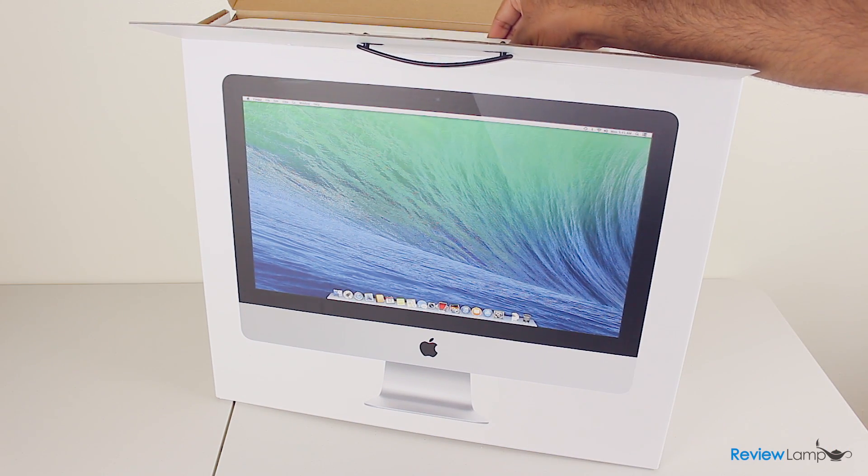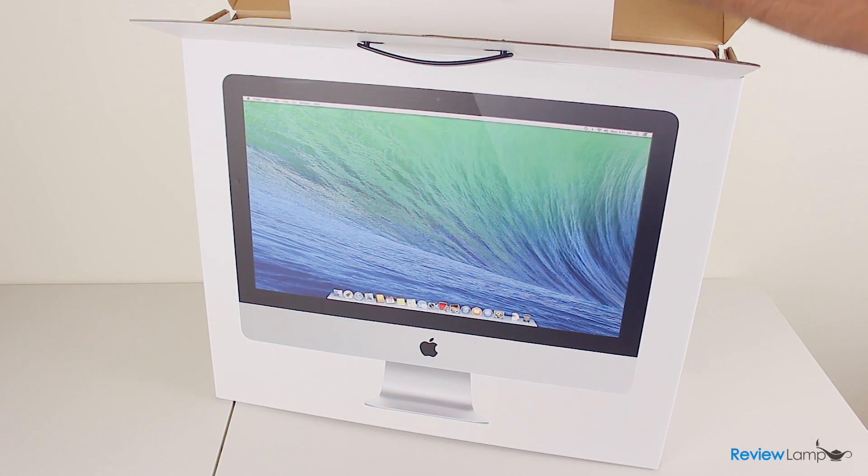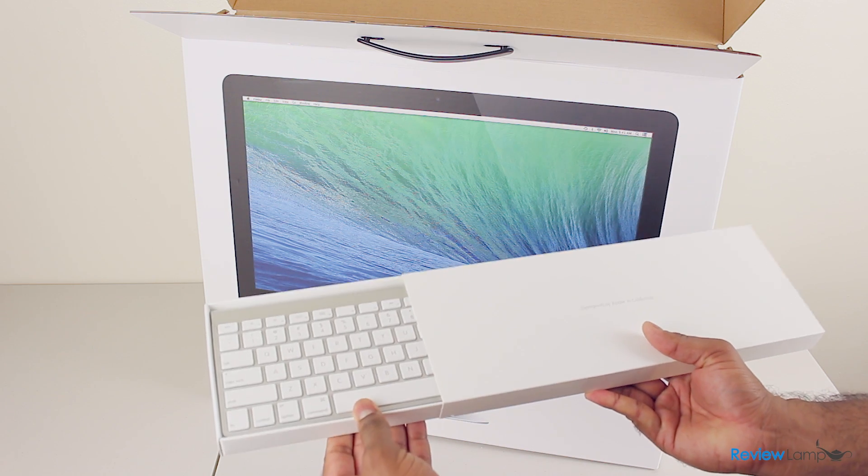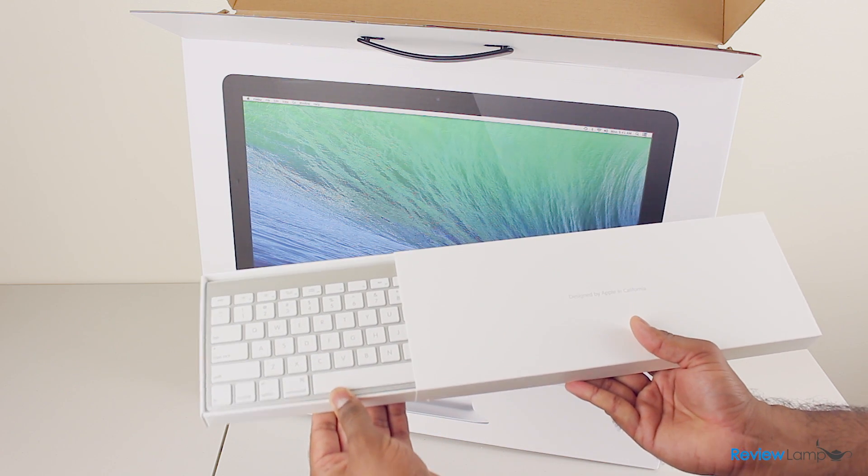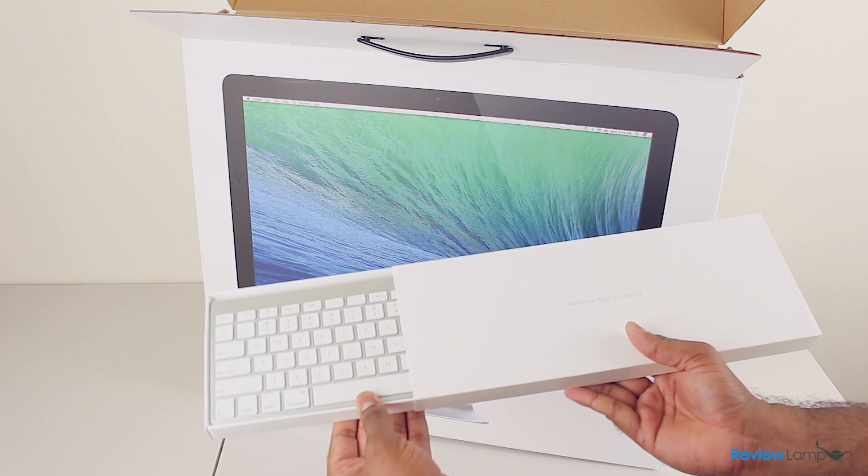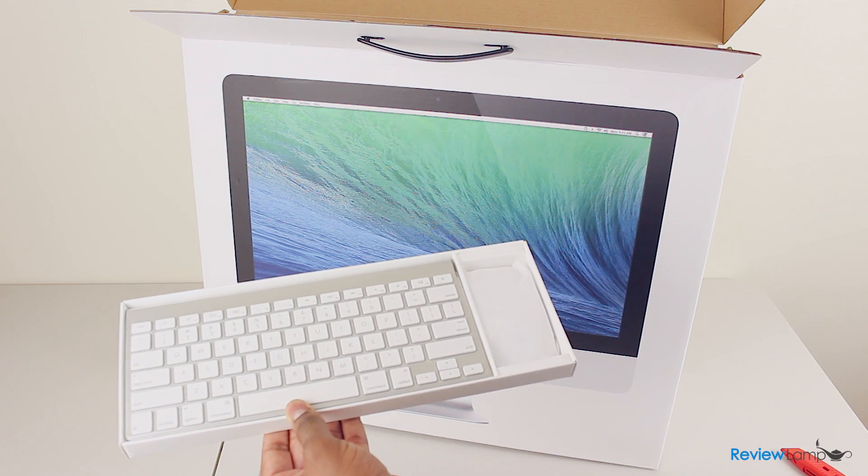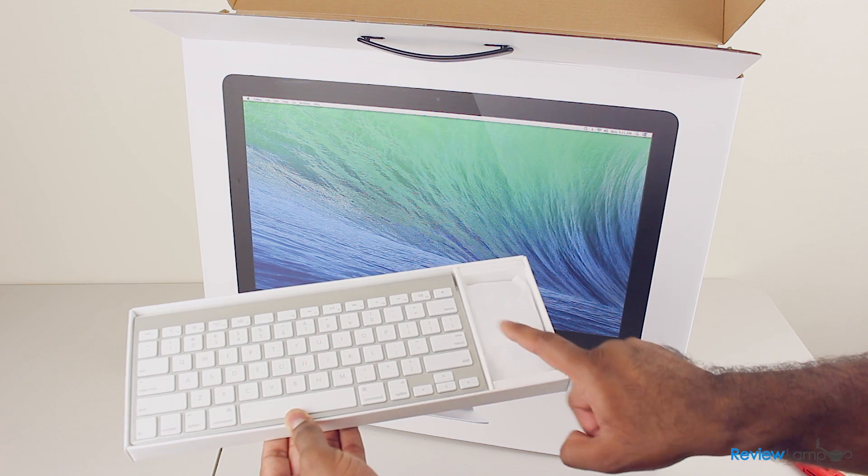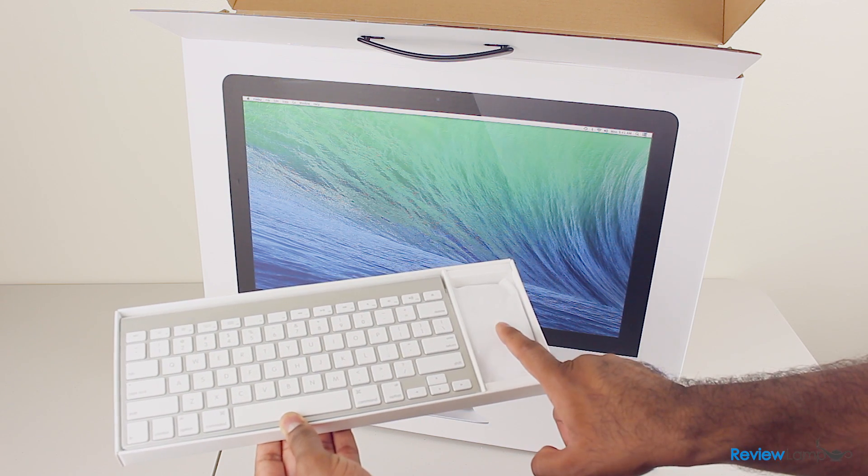Okay, so the first thing we seem to be able to pull out is this packet. It isn't a packet of manuals or paperwork, but it's rather the keyboard that comes with it and the magic mouse. So you have the Apple keyboard and the magic mouse.